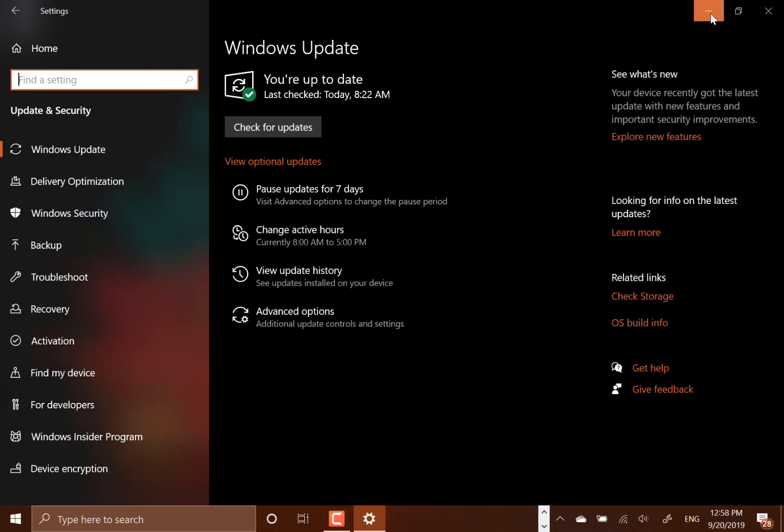They've got rid of the known issues for the Realtek SD cards because you need new drivers basically, so they're removing that from the known issues list but it's not actually been fixed.